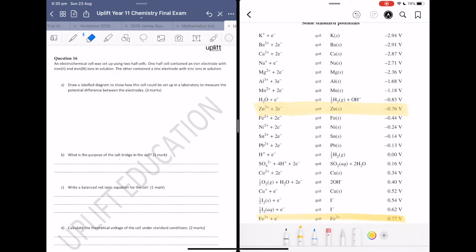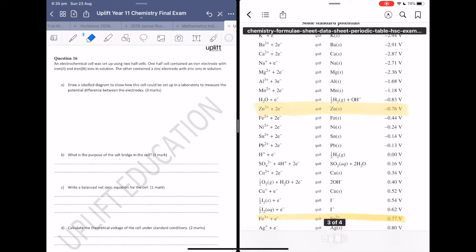We need to be clear on which substance is oxidizing and which is reducing in the galvanic cell. The top equation is the one that will oxidize, and the one at the bottom is the one that will reduce.